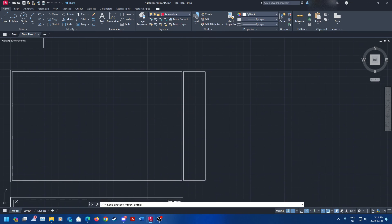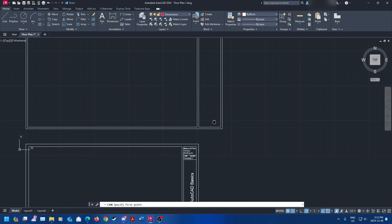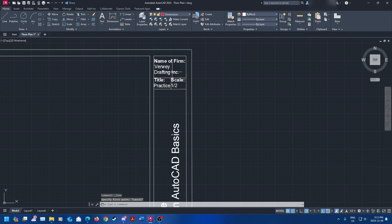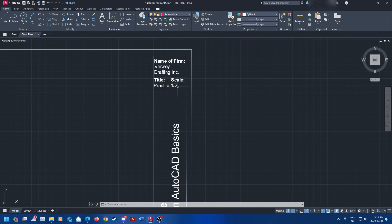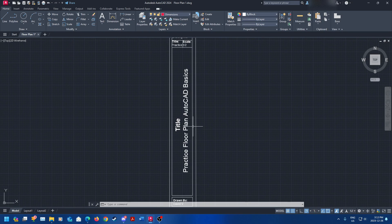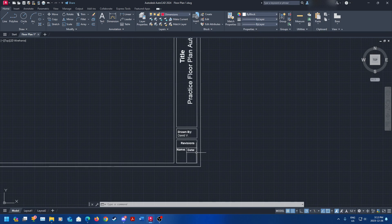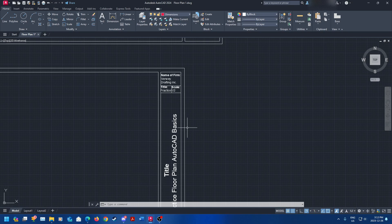There are different sections in a title block. As you can see down here, I have the name of my firm, the practice of the drawing, and the scale. The scale is how big it's going to be in your title block — we'll get into that in a bit. It's really important to get, and you also want to make sure that your scale adds up when you're doing the layouts. You're going to have a title, drawn by, revisions, whatever else you want. You can also add in more information, like which drawing type it is — is it the roof, the side of the building, elevations, or whatever?